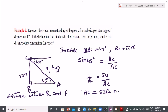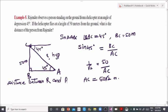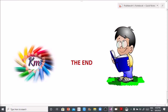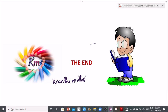Next, tomorrow we will solve problems from exercise 12.1. Thank you for watching, keep watching Kranthi Mass. Stay home, stay safe. Okay, bye.